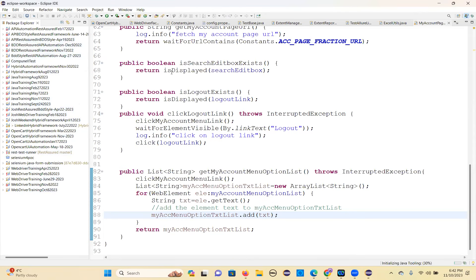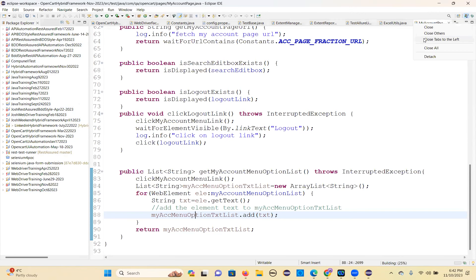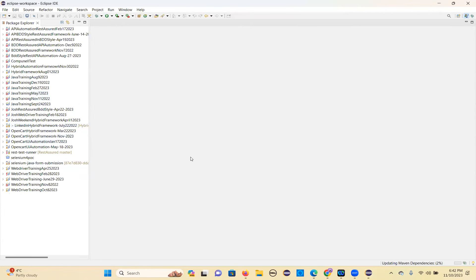These are all the existing projects. I'm currently on the welcome page. It gives me multiple options — create a new project, check out projects from Git, open existing. Close the welcome tab by clicking the cross icon on the right-hand side. After closing, on the left you'll see Package Explorer, and on the right the main editor area. There is also a console at the bottom — let me enable that.